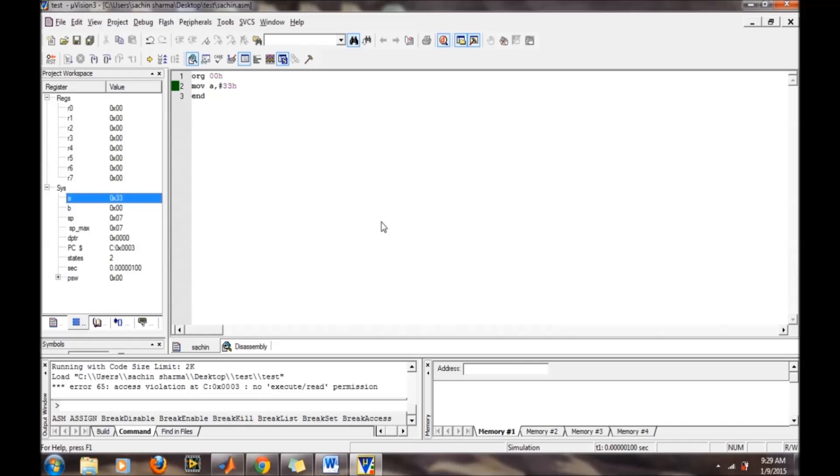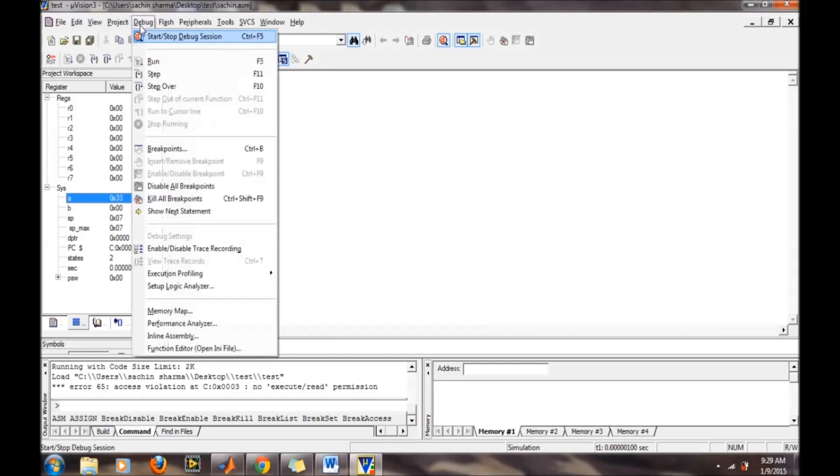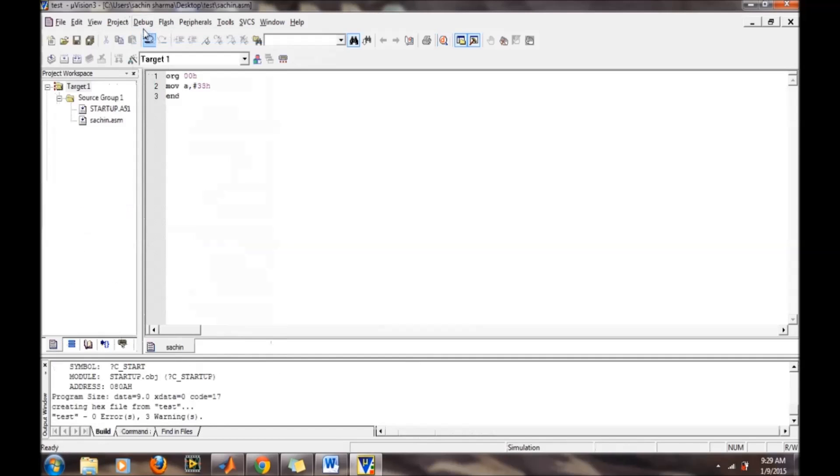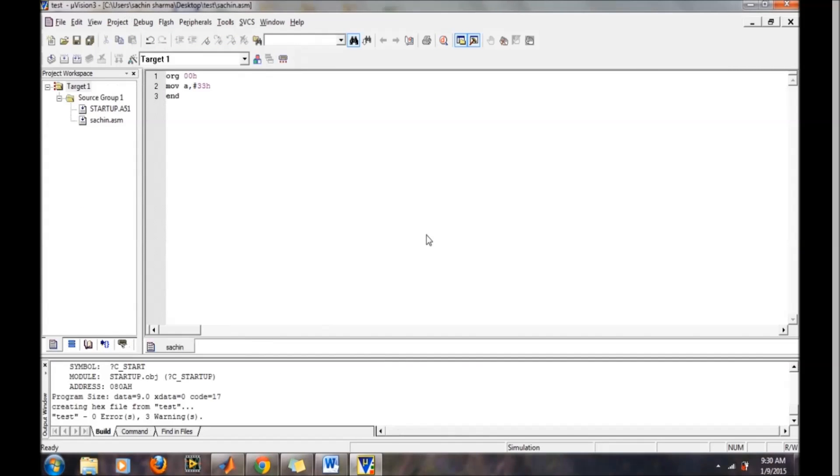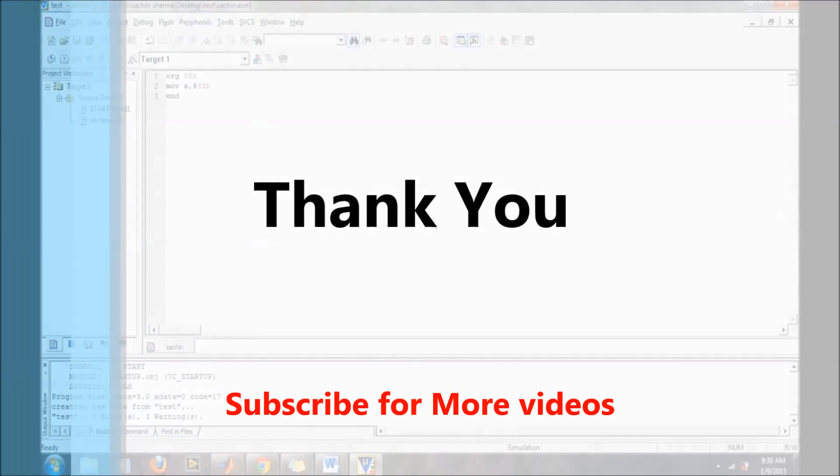In this video, we have learned how to use Keil and how to debug a program. That's it for this video. Thank you.